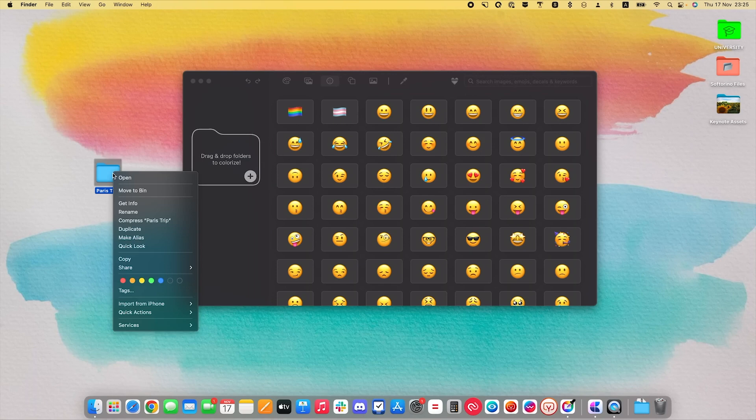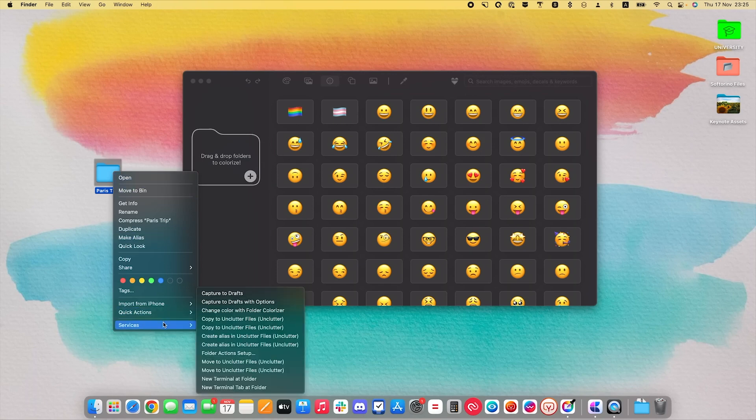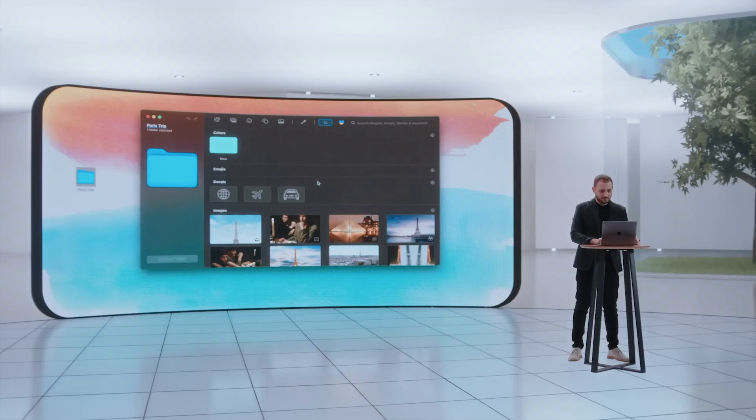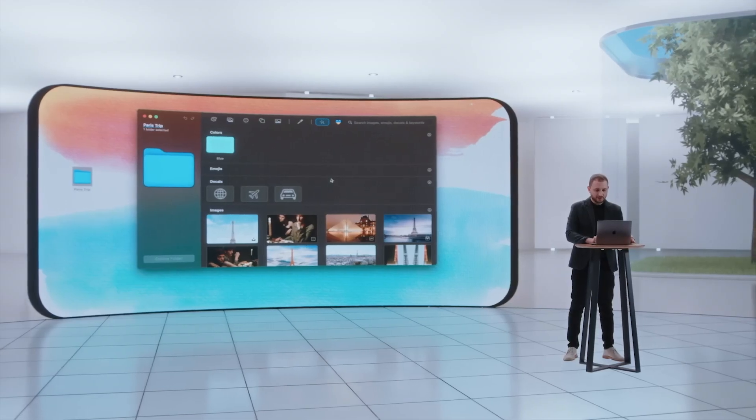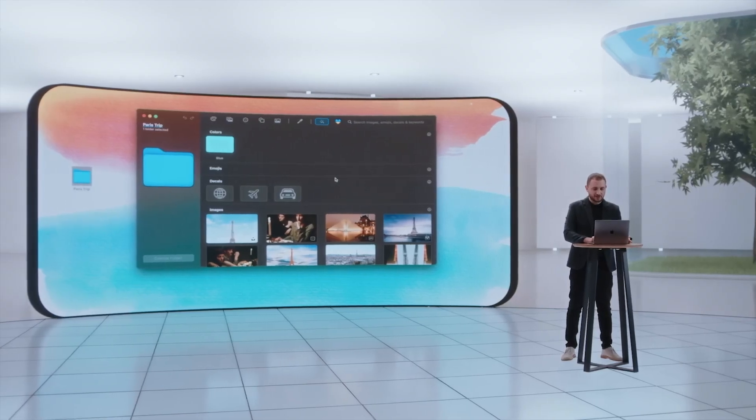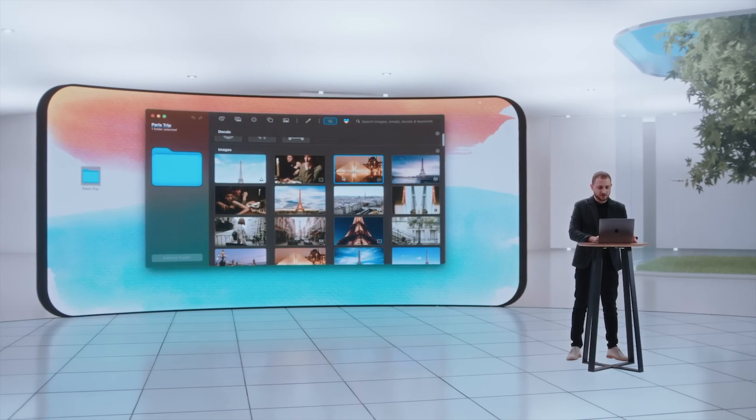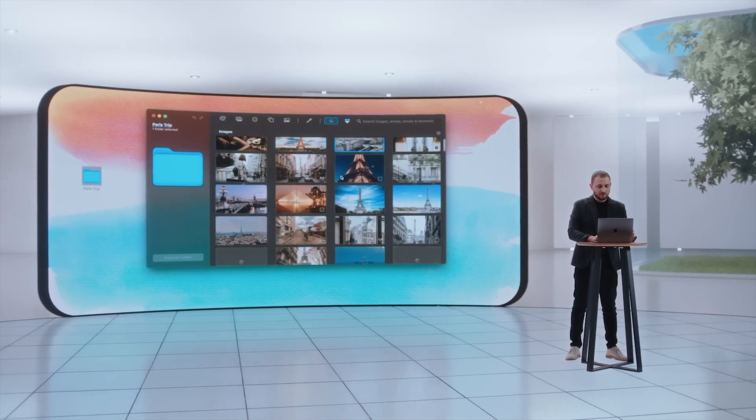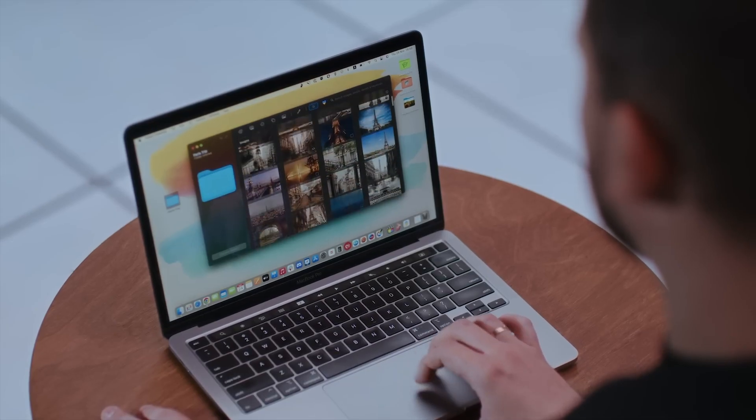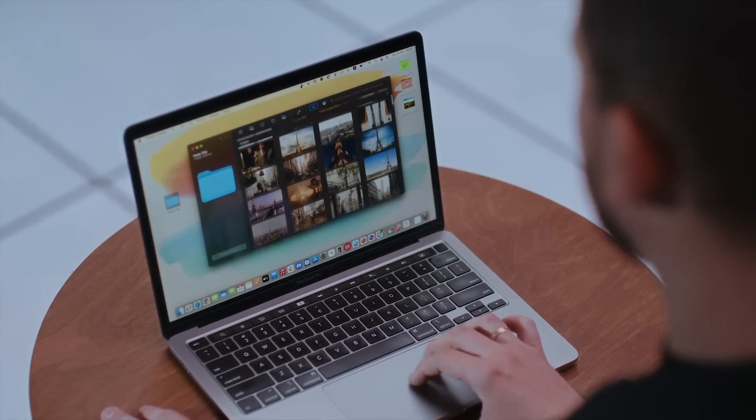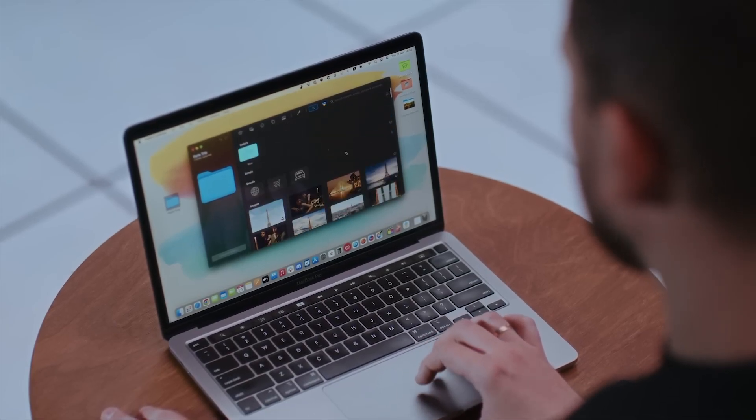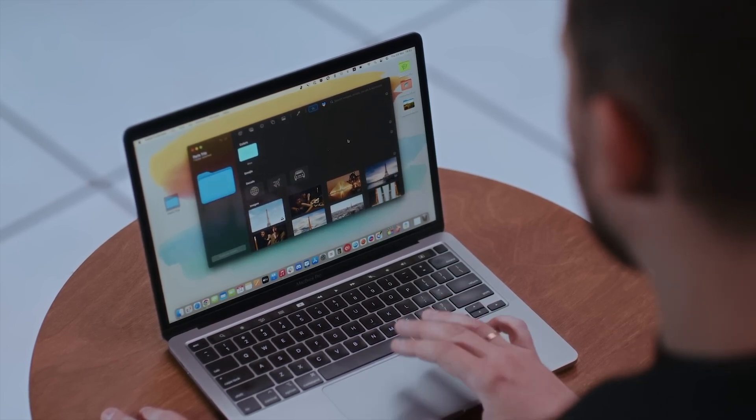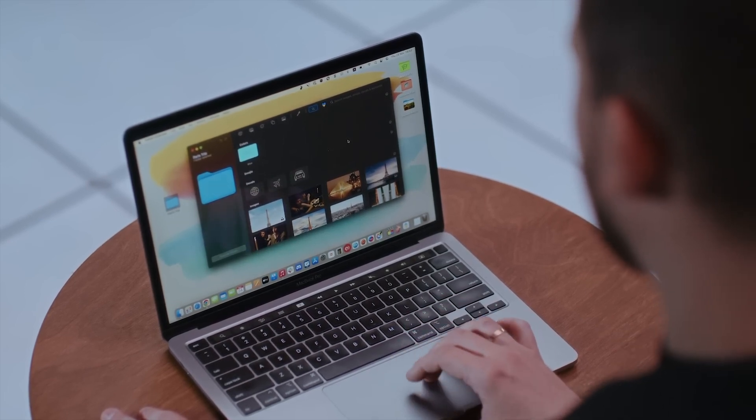So I right-click on the folder, go into Services, and click on Change Color with Folder Colorizer. Now right away, the Smart AI brings out all the possible related images, emojis, decals that are related to the folder. It scans the name of the folder and brings you all the relevant searches.